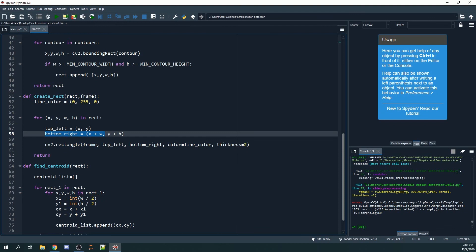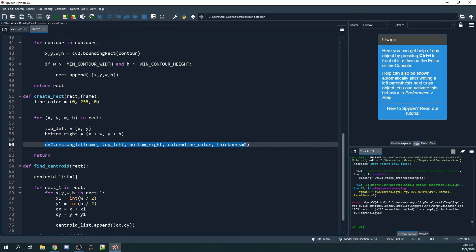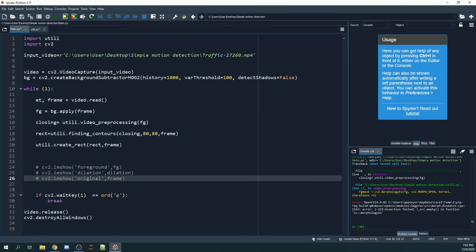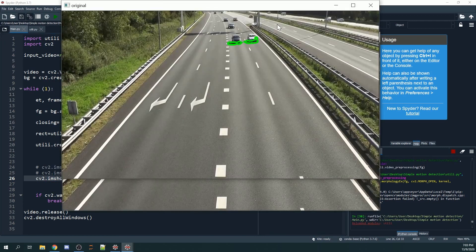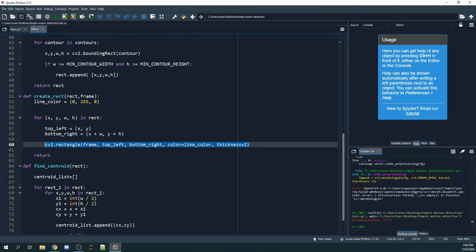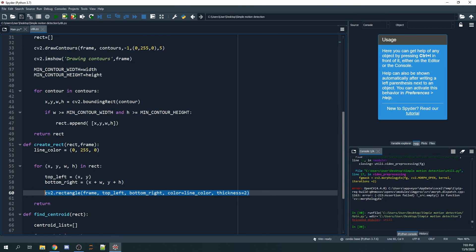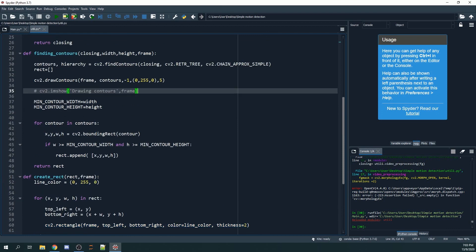We'll use cv2.rectangle with frame, top left, bottom right, color, and thickness. This will create the bounding boxes that we want. If we uncomment this and run the entire script...